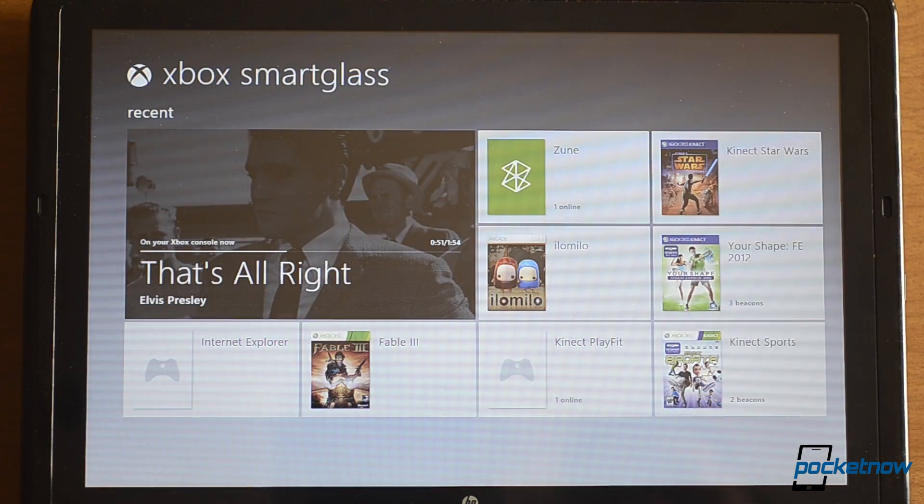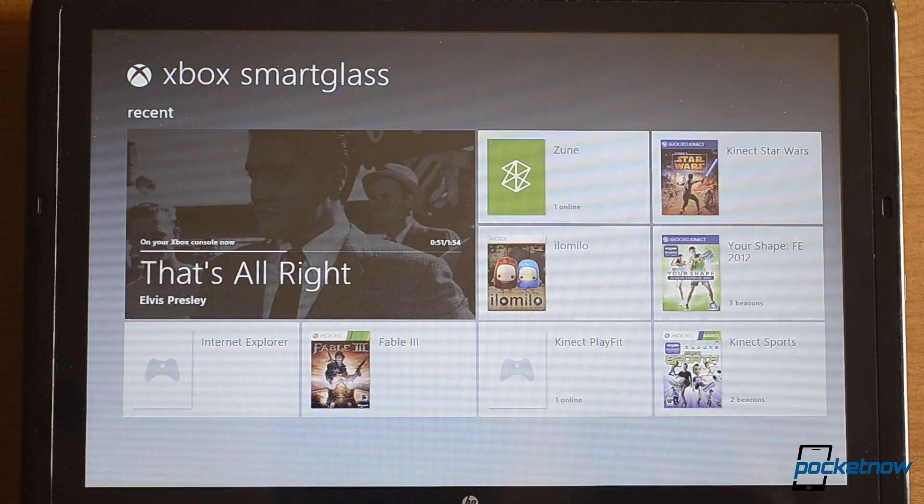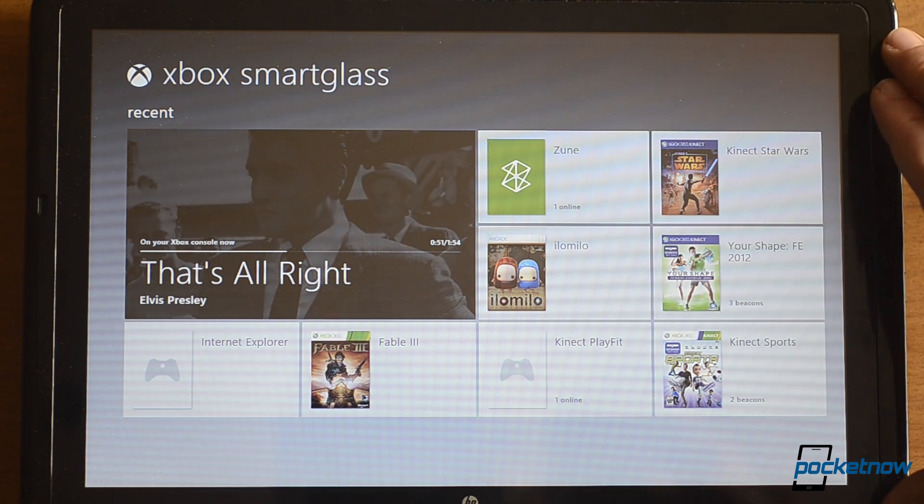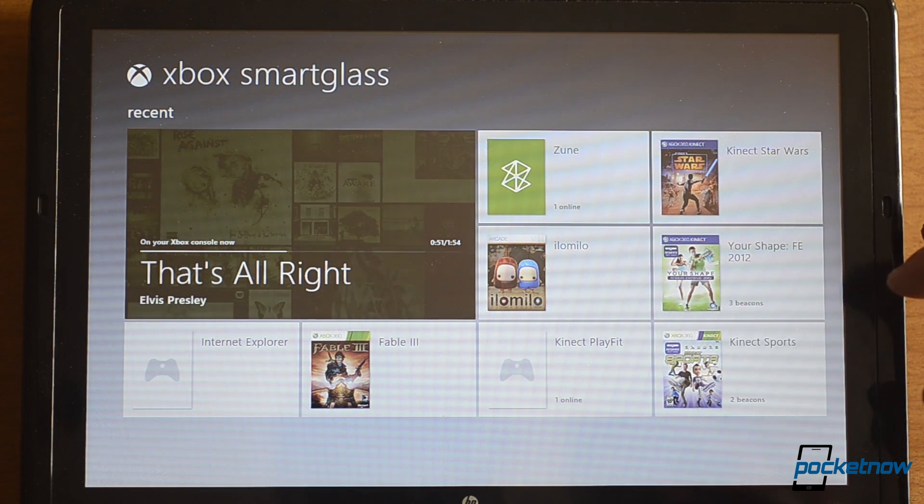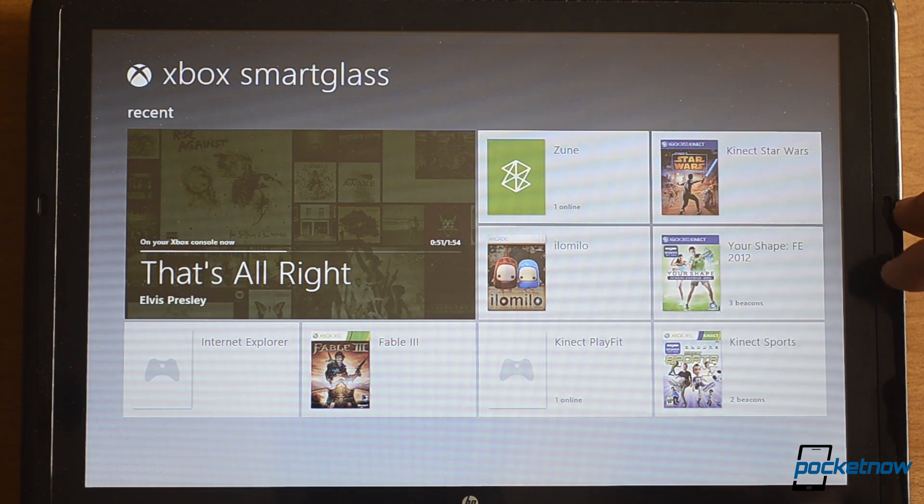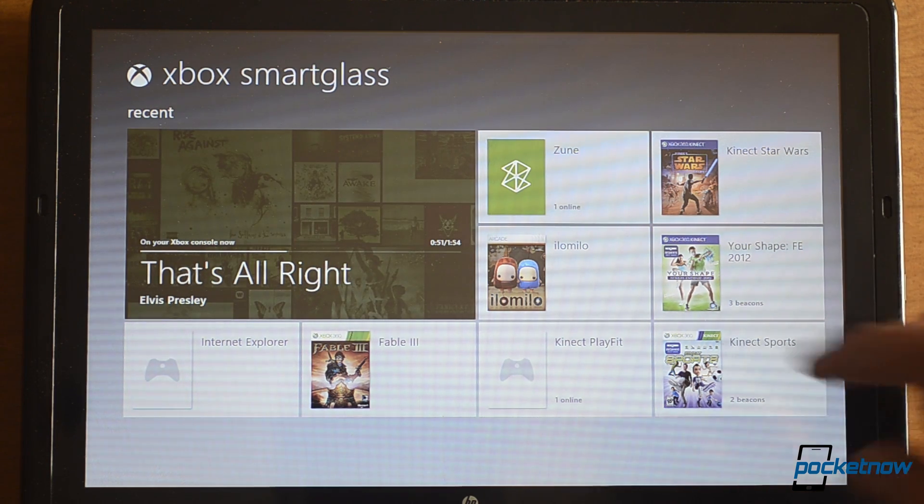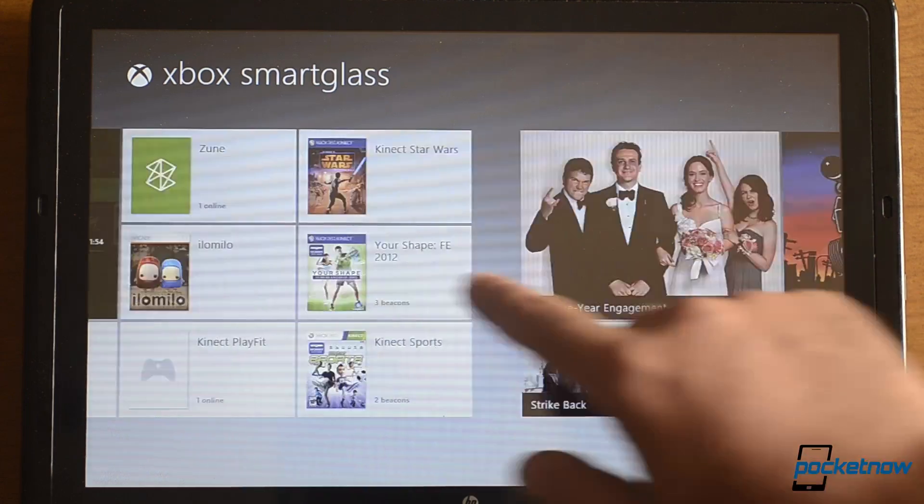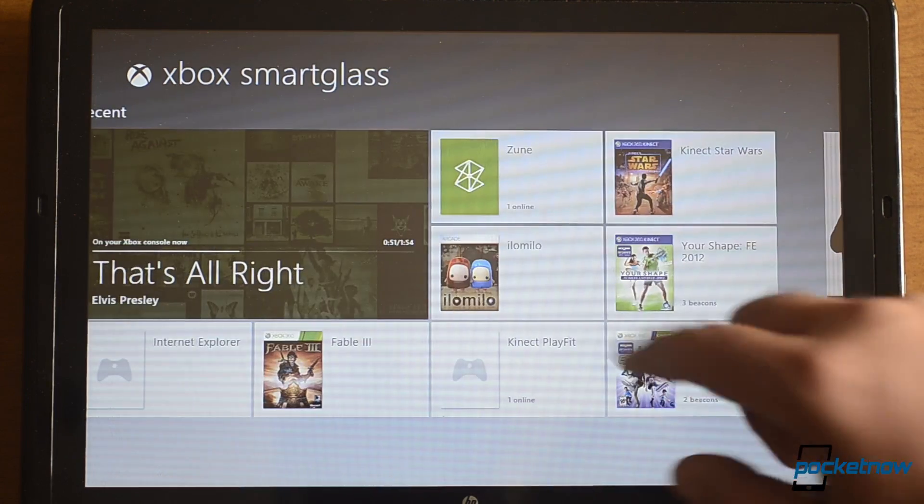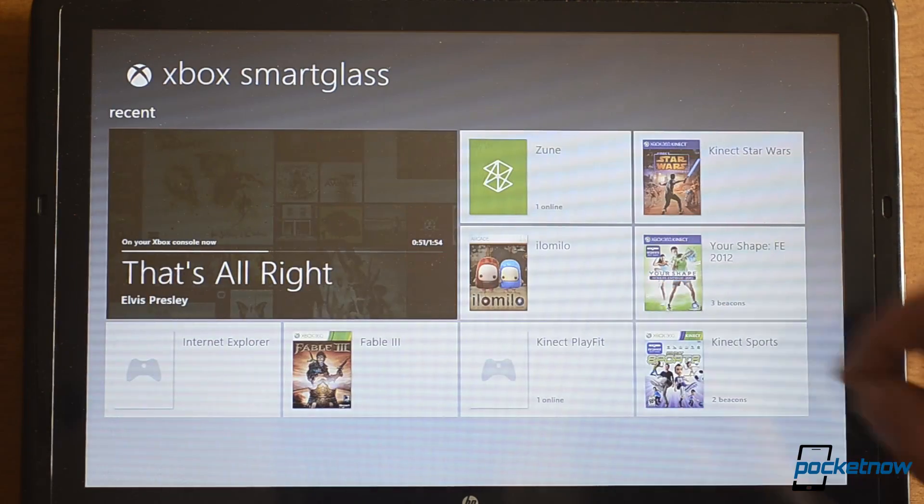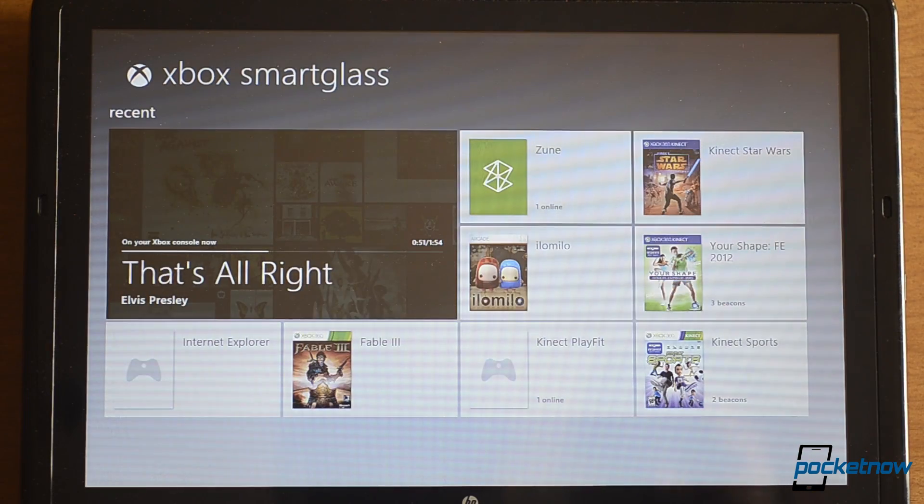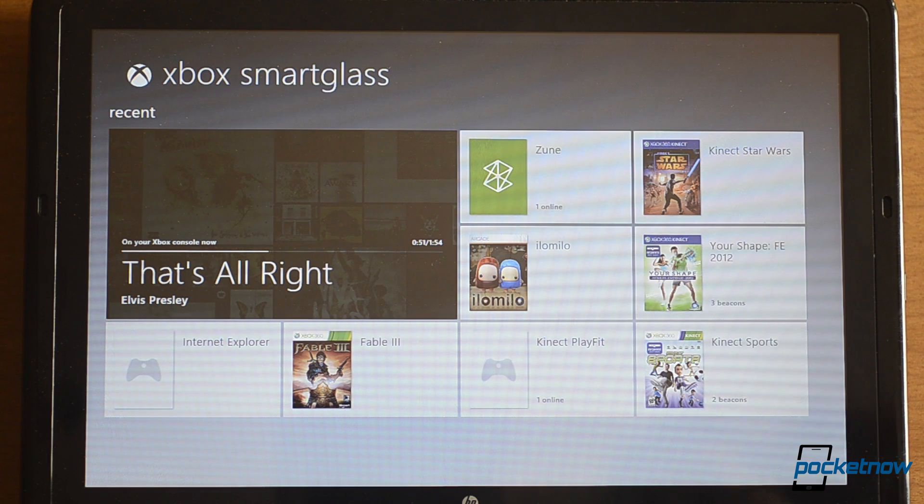So that's a quick look at the Xbox Smart Glass app for Windows 8. It'll be coming to Windows 8 when that's available this fall. And it'll work nicely with the new Xbox 360 dashboard. Be sure to give this video a thumbs up. And that's it for now.